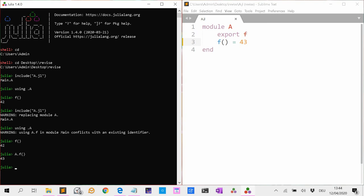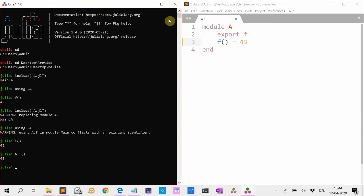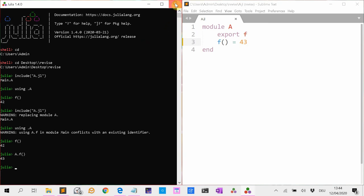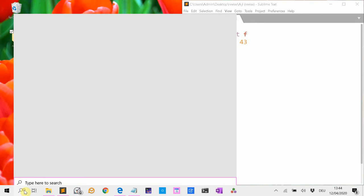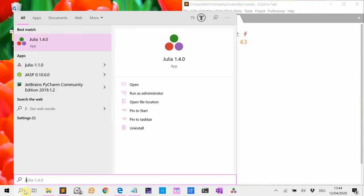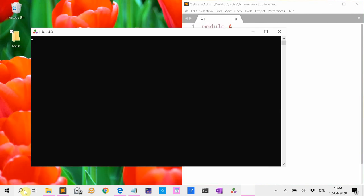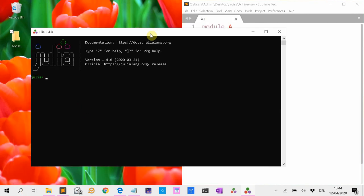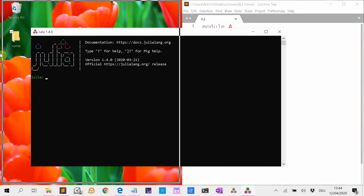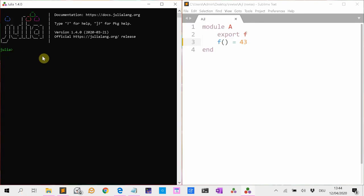But Revise can help us to keep track of changes in our working file. So we are going to start a new session of Julia and we are going to use Revise. So we started Julia again.